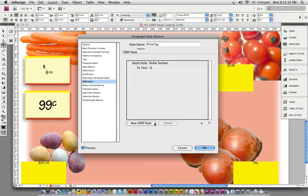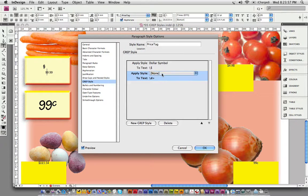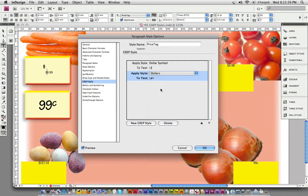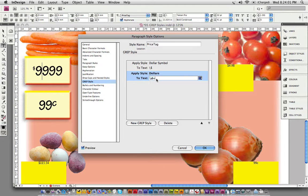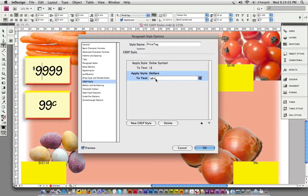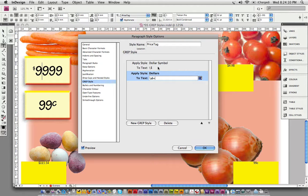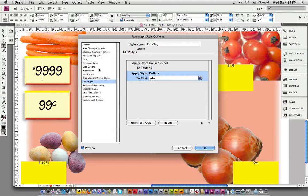Our next GREP style is going to apply the dollars character style. The default expression that is inserted is any digit applied one or more times already, so I'll just leave that there. We've seen that in previous tutorials.